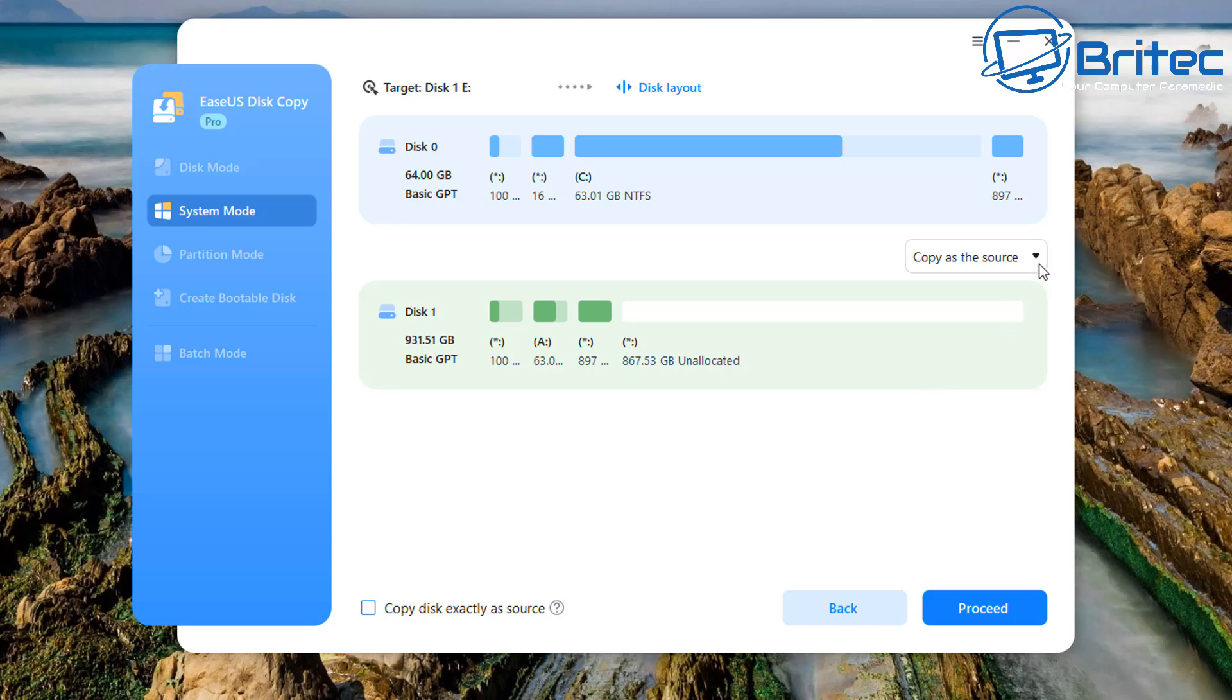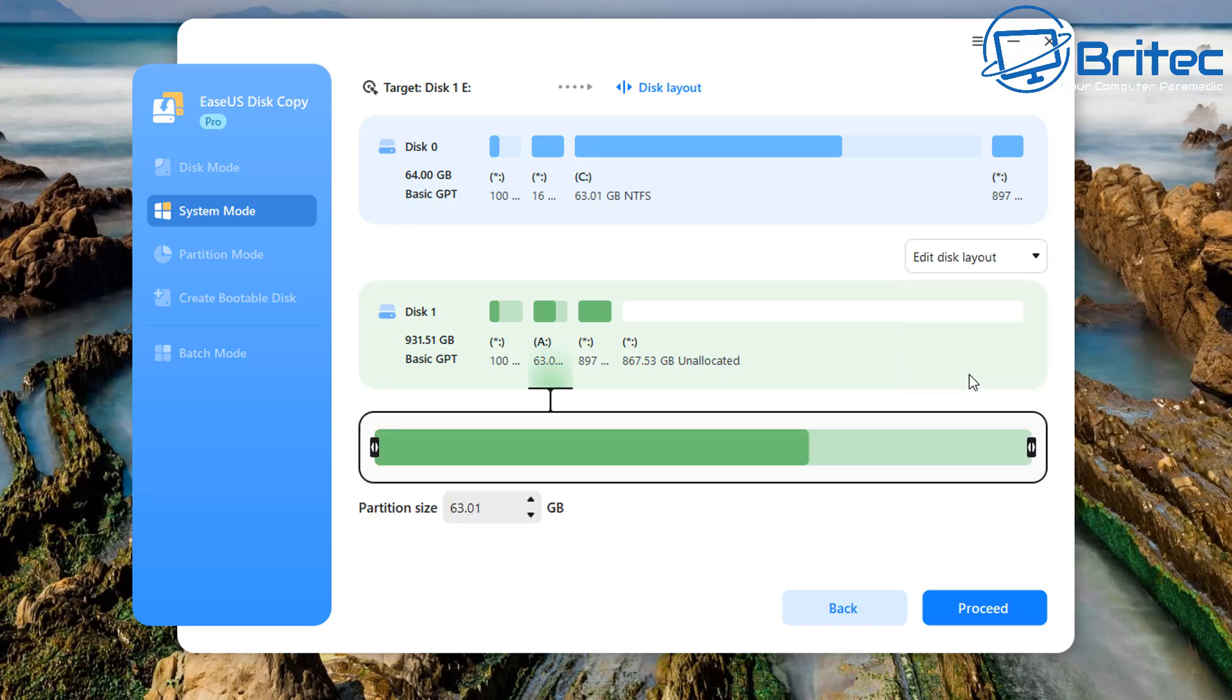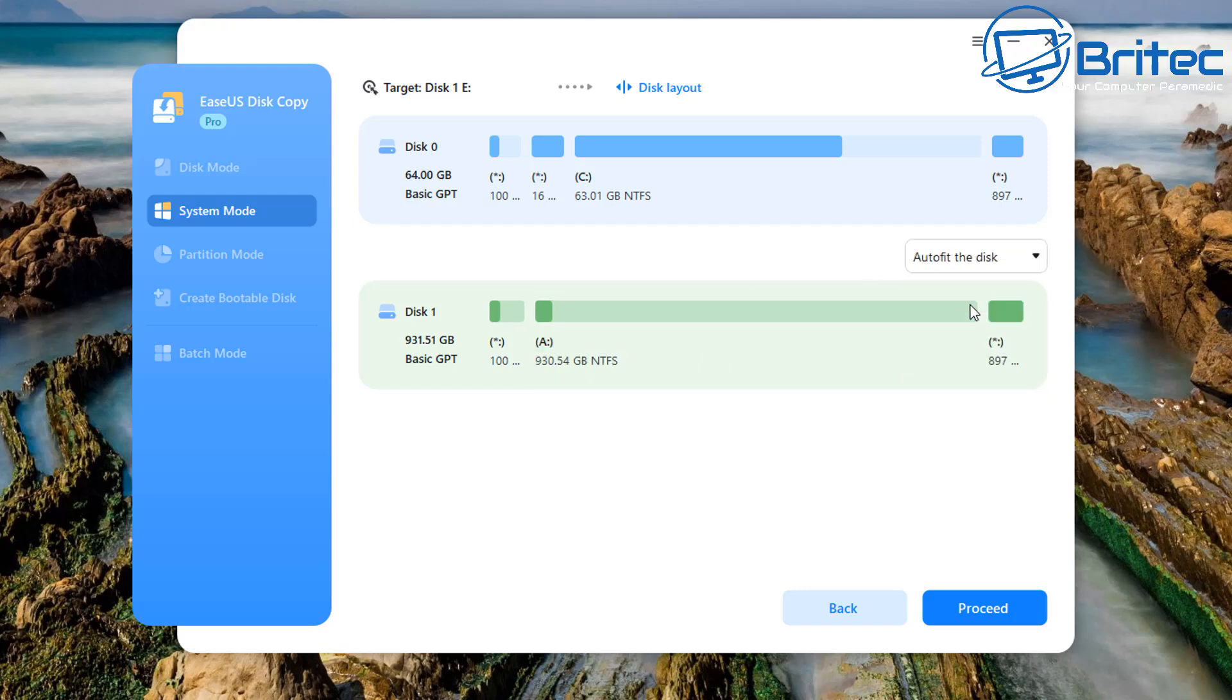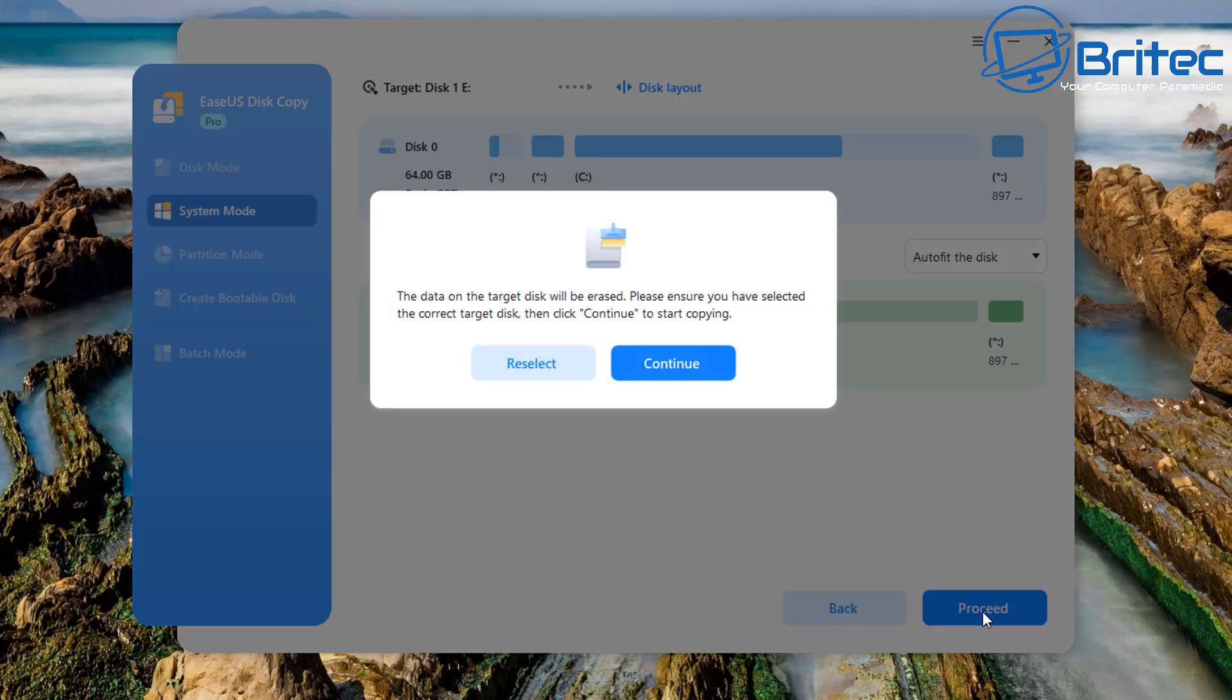You can see auto fit the disk, we have copy as source, and we've got edit layout. You can choose which one suits you depending on what your needs are. Edit the disk layout is obviously going to let you move the slider up and things like that. I'm just going to use the auto fit feature on this occasion. We're going to use the auto fit to disk. Next we're going to proceed and this will then proceed because we need to choose our source and then our target of information.